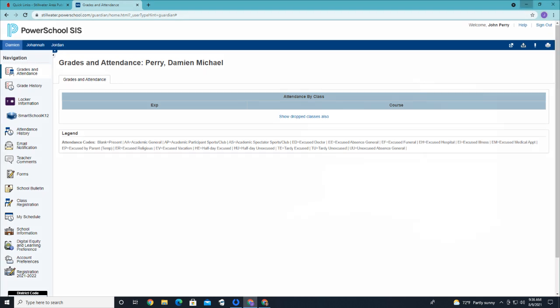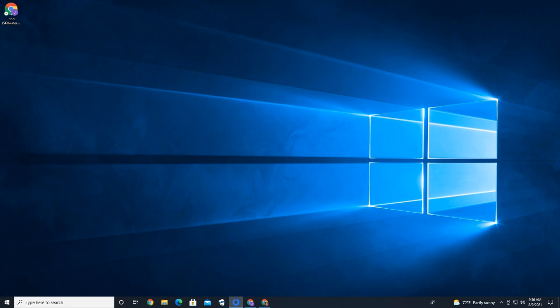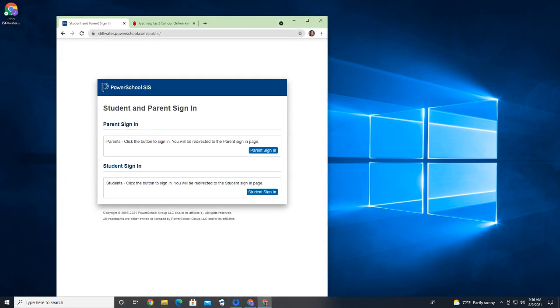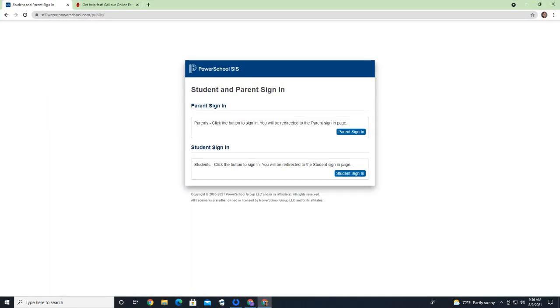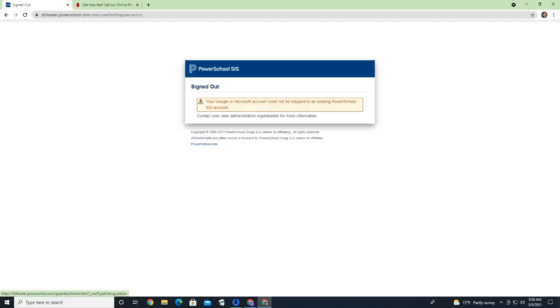Some folks have told us that they've experienced issues logging in this way. Usually, the problem that people have is that they're already signed in to a Google account, and so the system doesn't know what to sign them in as. When they click Parents Sign In, they get some kind of error.